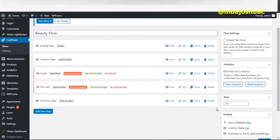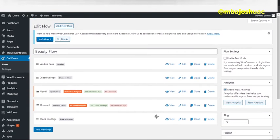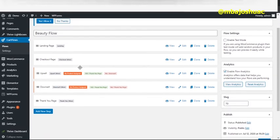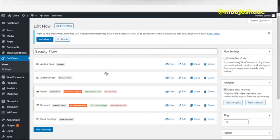Alright, so this is my WordPress backend — the administrative section of my WordPress website. I want to show you the CartFlow plugin that makes all of this achievable. You can install and get the pro version online. Now here's the flow I'm going to show you: this is the landing page, this is the checkout page, this is the upsell page, this is the downsell — there's no upsell two in this particular flow — and this is the thank you page. Let me show you how we set up the flow.